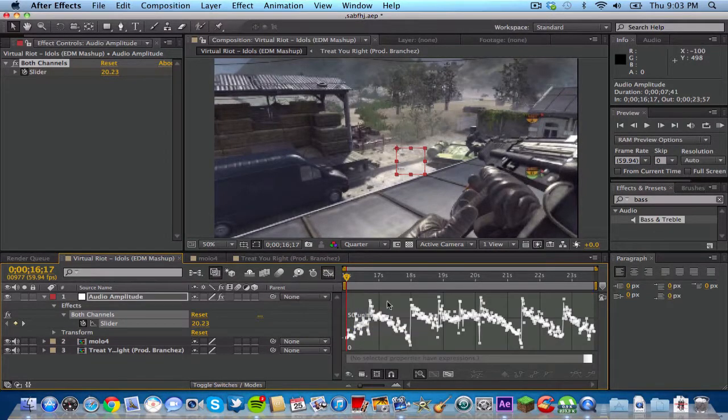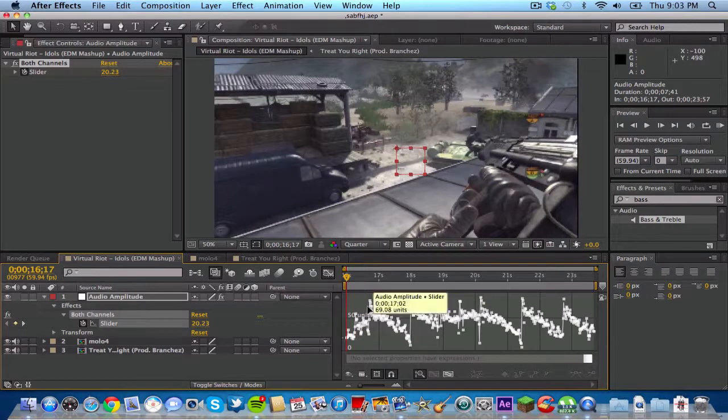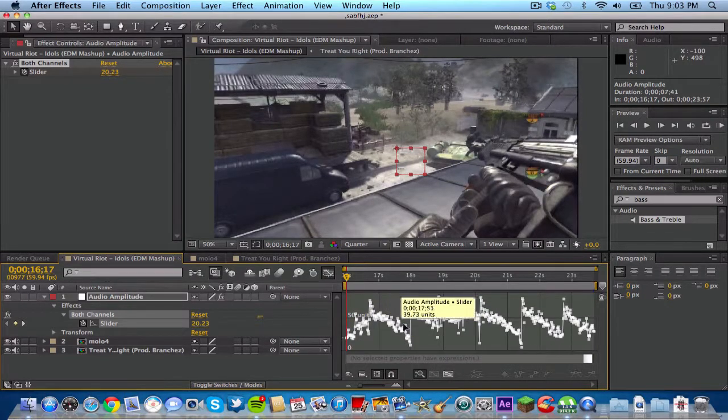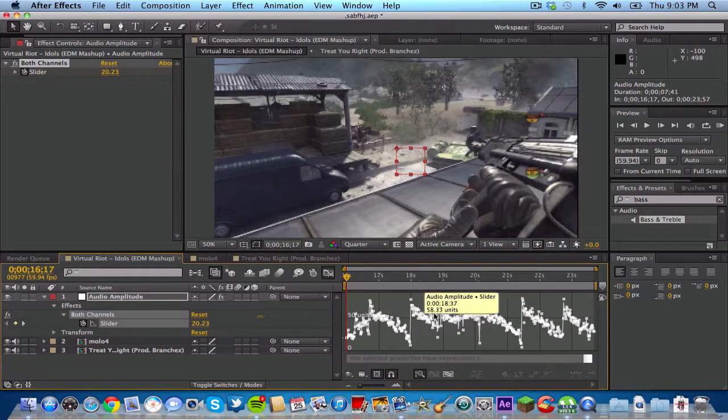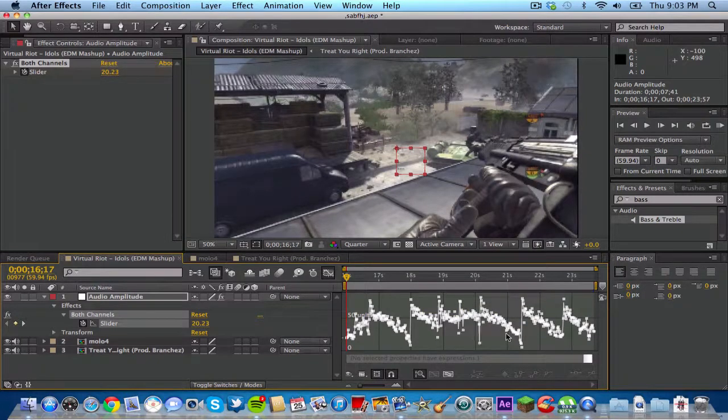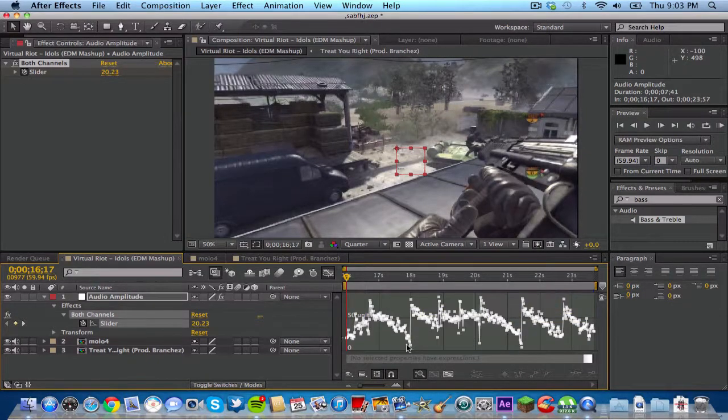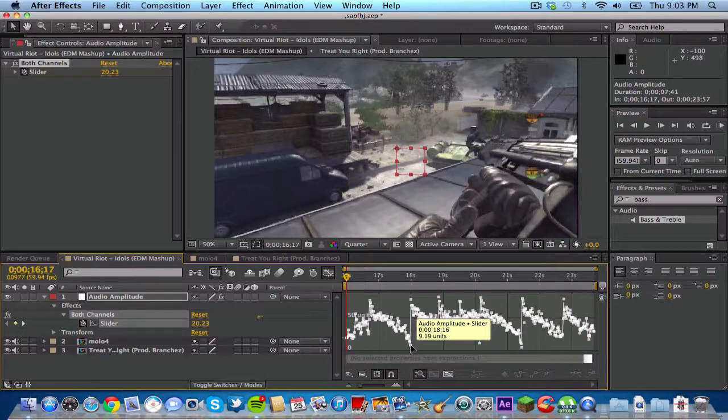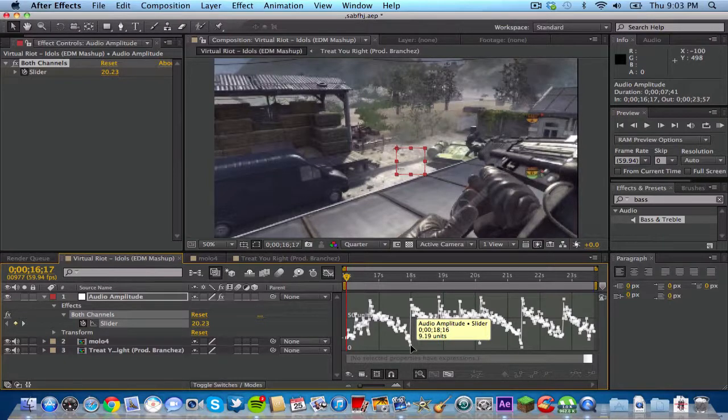This is where it gets kind of complicated because some people kind of get lost in After Effects, especially if you're like a beginner when it comes to expressions and graph editors. Basically if you guys just follow my instructions, you'll realize that After Effects is actually really easy if you just dive into it.